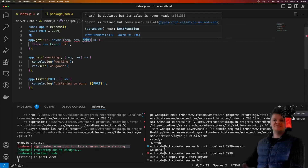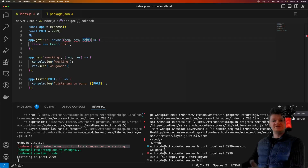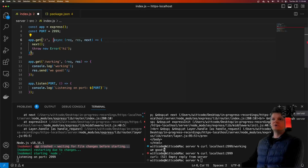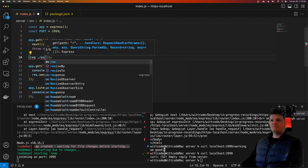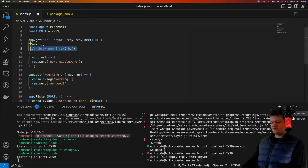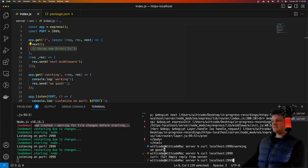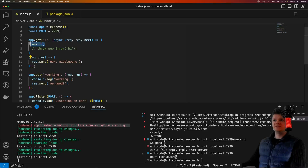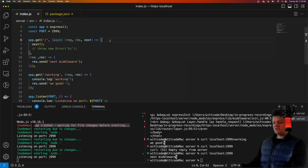The Express next function passes control to the succeeding or next middleware. So for example, if we call next here and make this an array of middlewares with req and res, we have a second middleware that gets called. However, if we pass an argument to this next function, then it will pass control to the next error handling middleware.